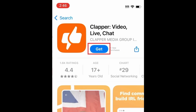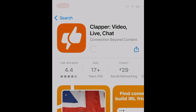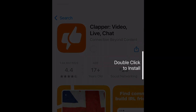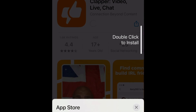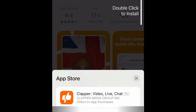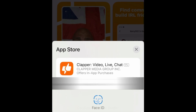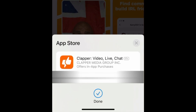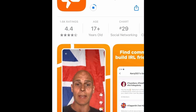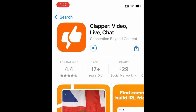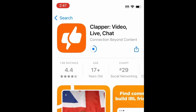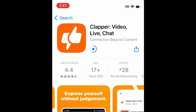Then tap Get. If prompted, use Touch ID, Face ID, or enter your password to confirm that you want to download the app. Wait for the installation to complete, then tap Open to start using Clapper.